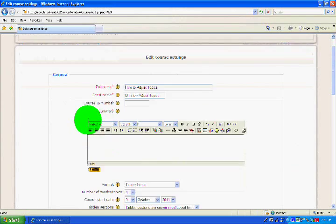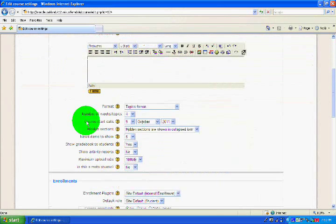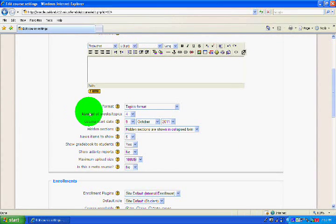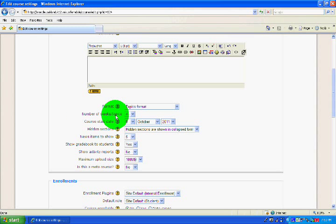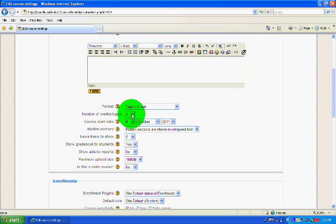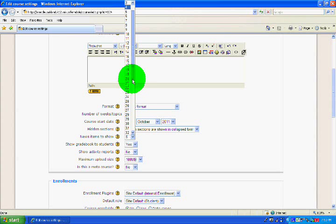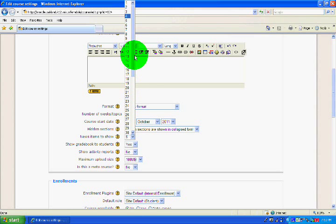Then I want to scroll down to where it says Number of Weeks Topics, and this controls how many topics or how many weeks show. Since I'm in the Topics format, it's going to show how many topics I have. Currently I have four.